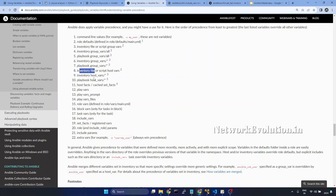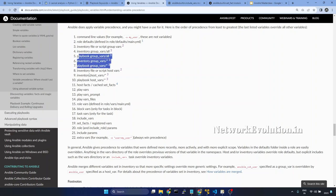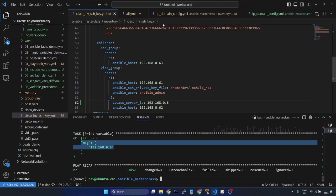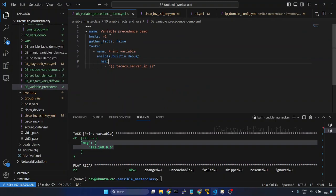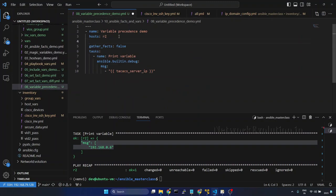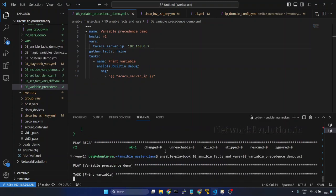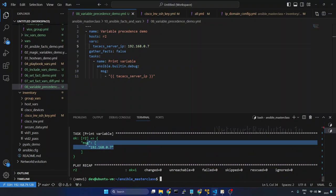Next we will see play vars. Same like the previous example, we can even put it into the inventory host vars and test it. Now we will see how to use play vars. I will open the playbook. Here I will give vars and this time I will give 7. So now the IP has changed to 7.